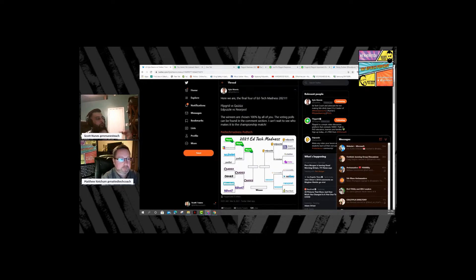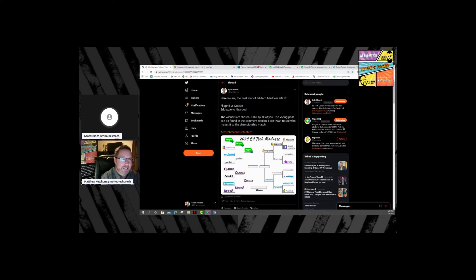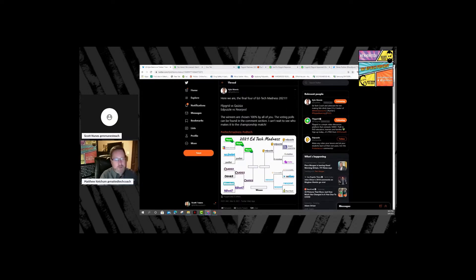For the Final Four: Flipgrid versus Quizzes — I'd go Flipgrid, because of content creation, student creation, communication, 21st century skills, and ISTE standards. Then EdPuzzle versus Nearpod — Nearpod has a video editing feature like EdPuzzle, plus more. So Nearpod advances, and then Flipgrid versus Nearpod — I'd still pick Flipgrid for overall student engagement.